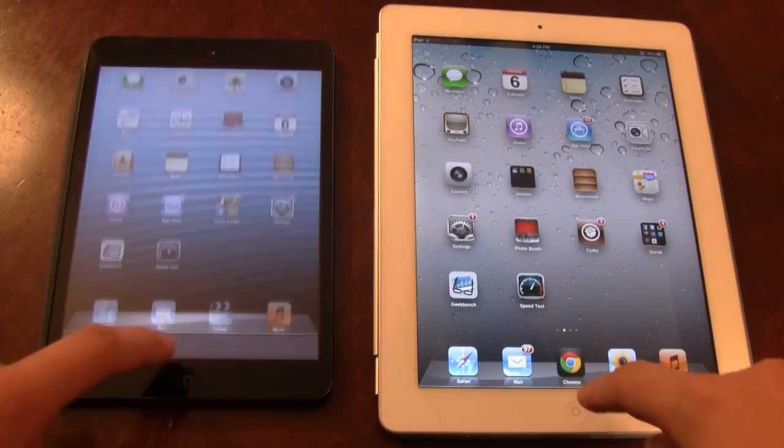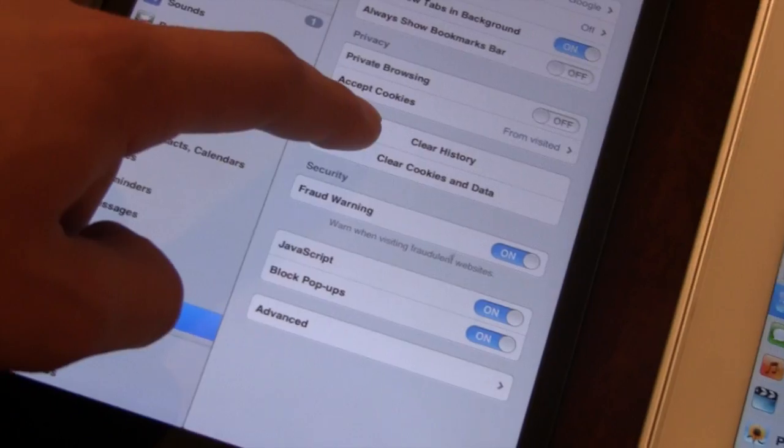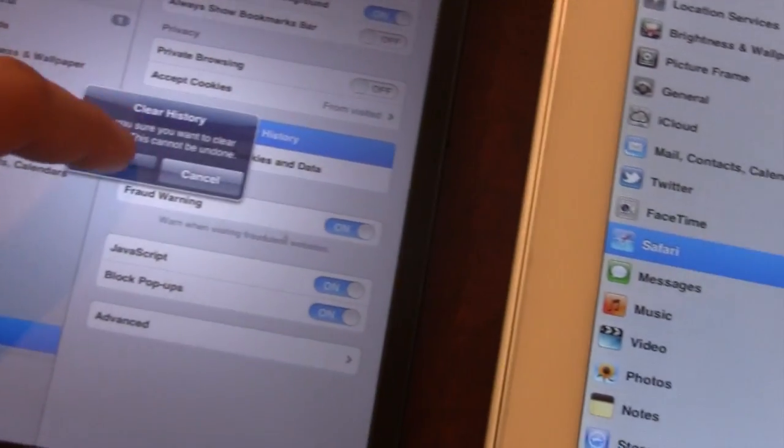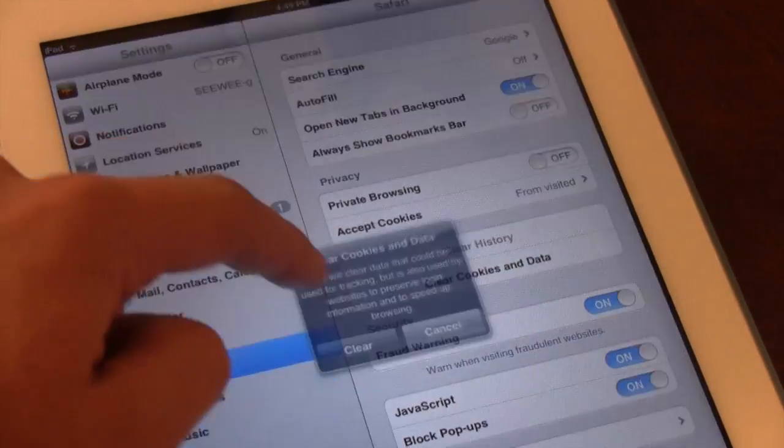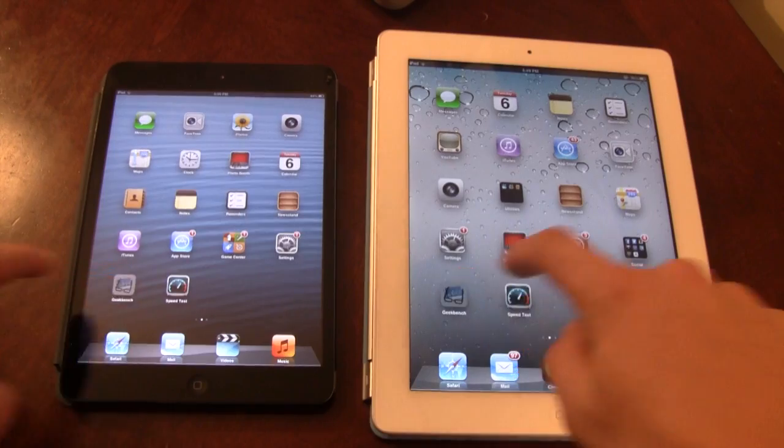We'll clear all running apps and clear the history to make this test as fair as possible. First up is Geekbench.